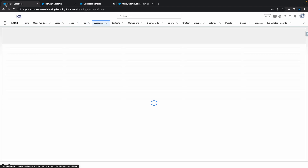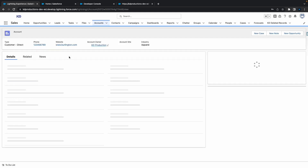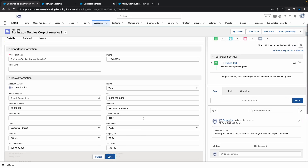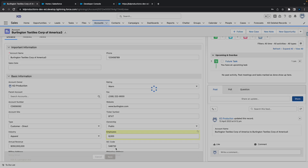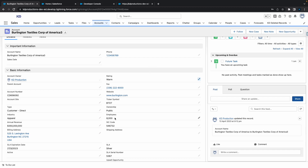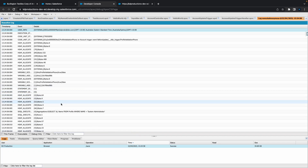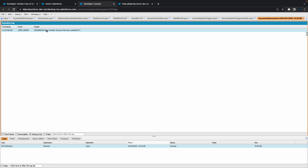So let's go to the Salesforce Accounts. We're just doing an update, so I'm going in here and just going to update something. Let me change the employee number — let's make the employees 8000. So that's been updated. Now if I go back to my Dev Console, you can see that we've got a new log here. Double click on that, then go to Debug Only — and cool, you can see that it actually fired.